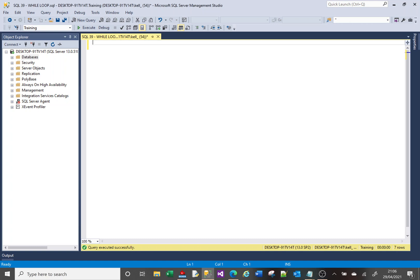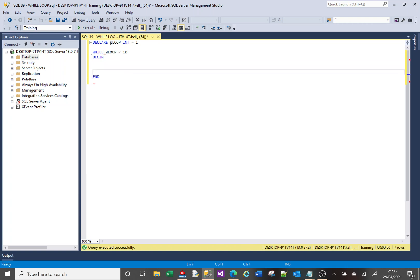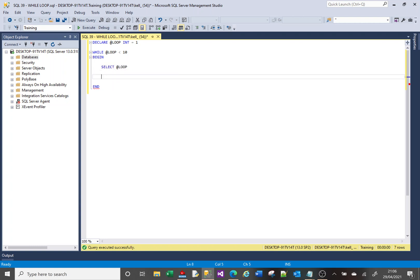So first of all let's have a look at how a while loop is written. I want to begin with creating a variable — I've got a variable called @loop, it's an integer with value one, and then I say while my variable is less than 10, begin and end. Between the begin and end is where you put your logic for your loop. For a quick example I'm going to display the value of my variable and then I'm going to add one to the value of my variable.